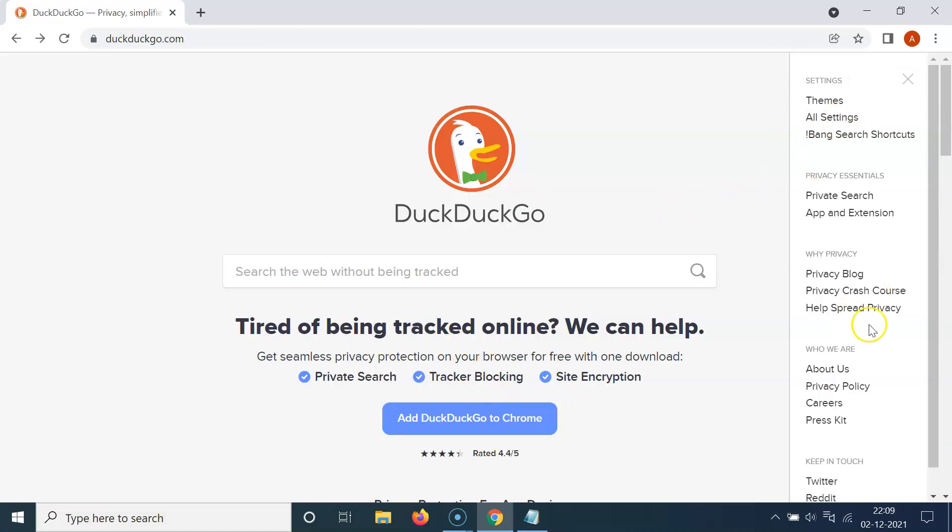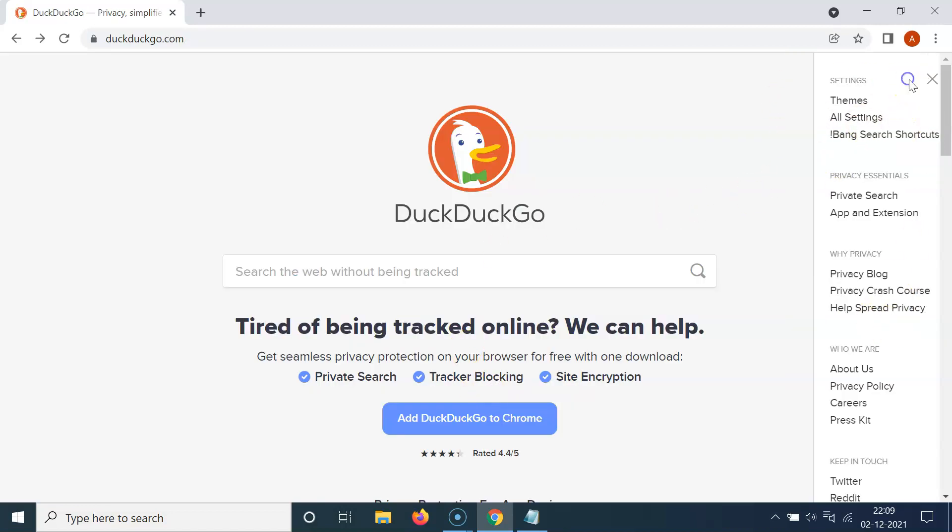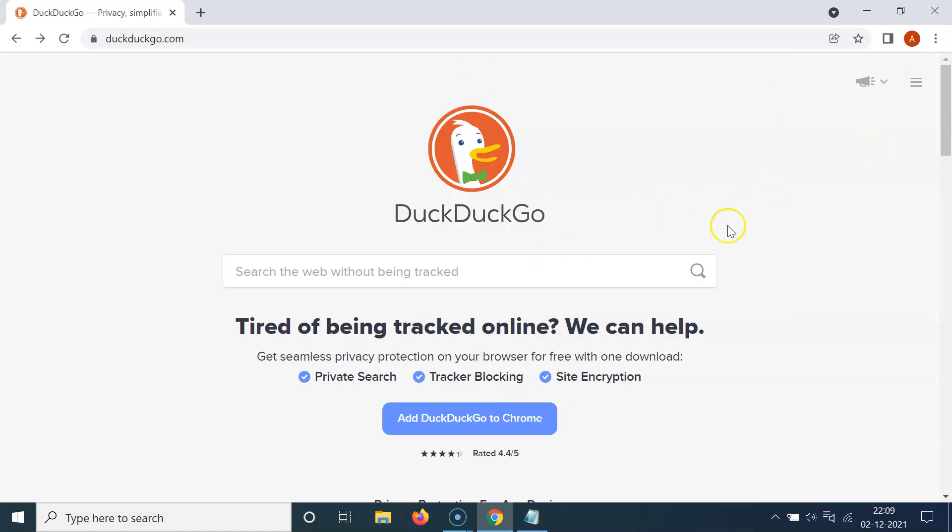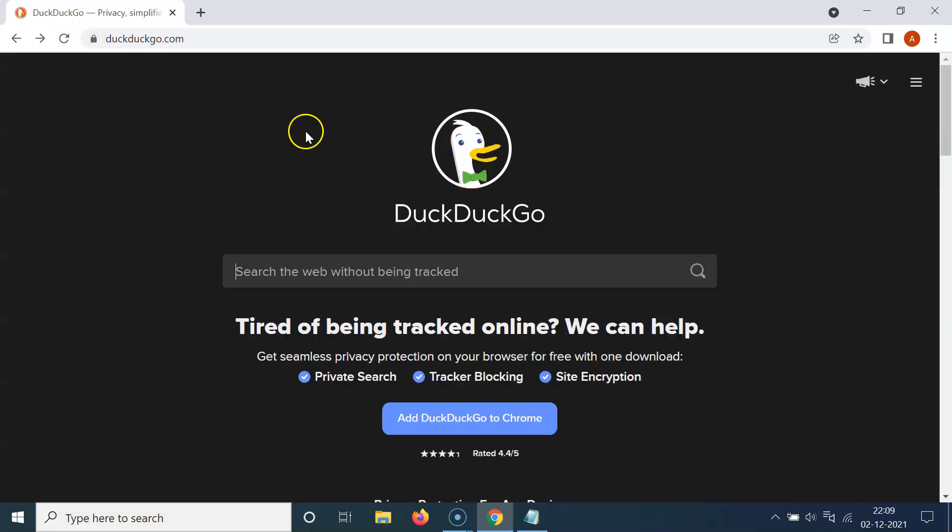And you can close this menu. You can see still we don't have dark theme enabled on DuckDuckGo.com. So you have to refresh DuckDuckGo.com. So let me refresh this page.